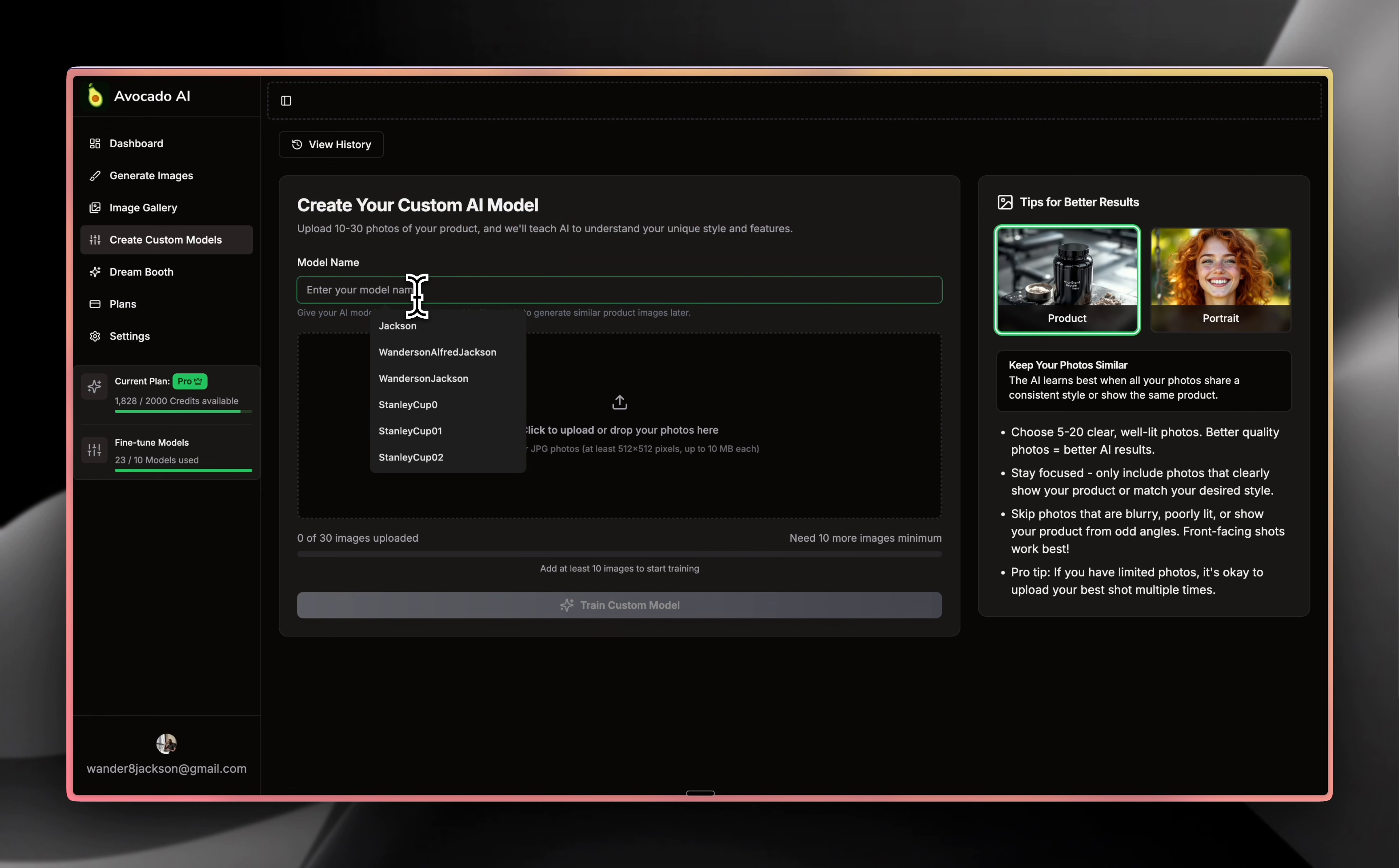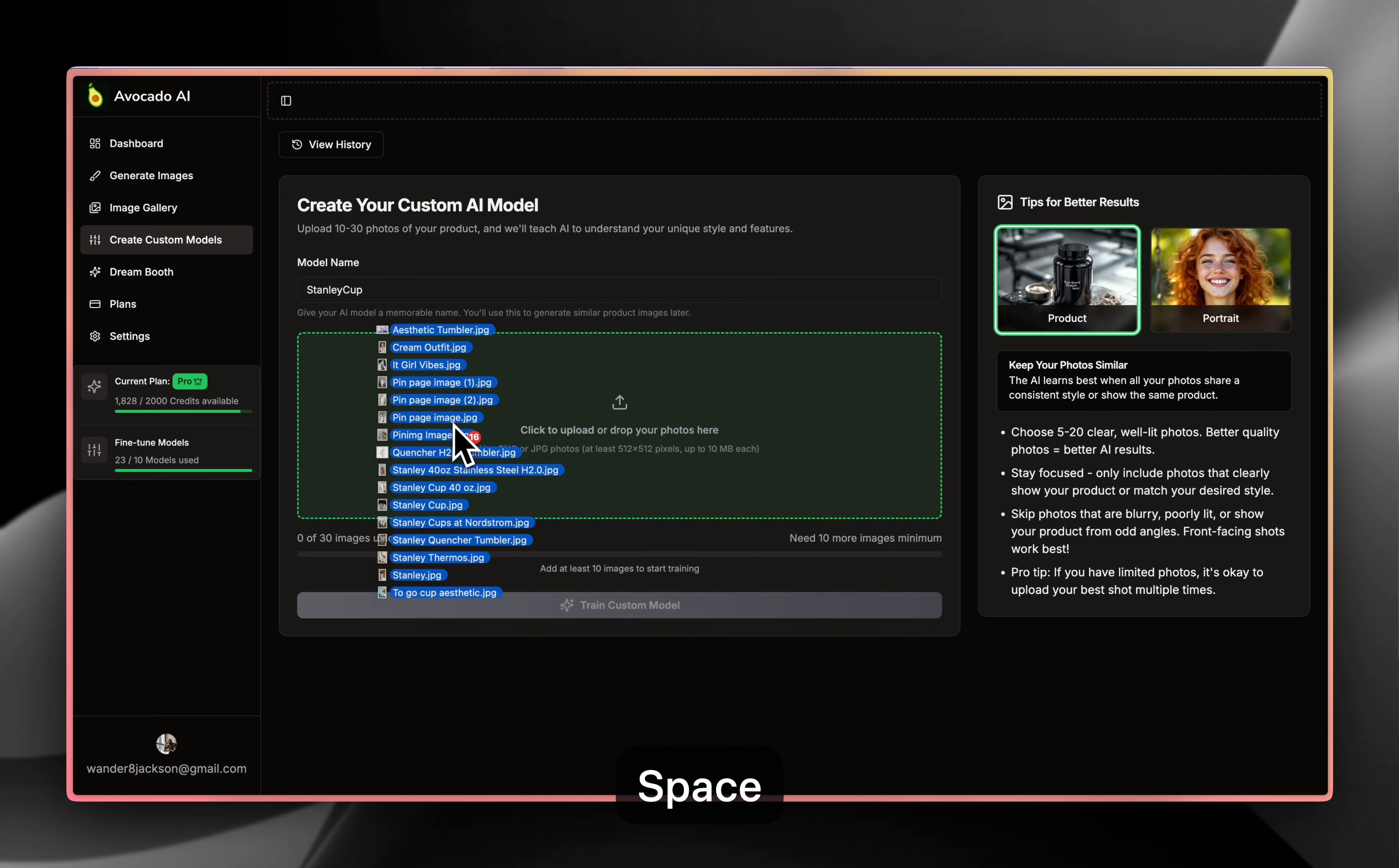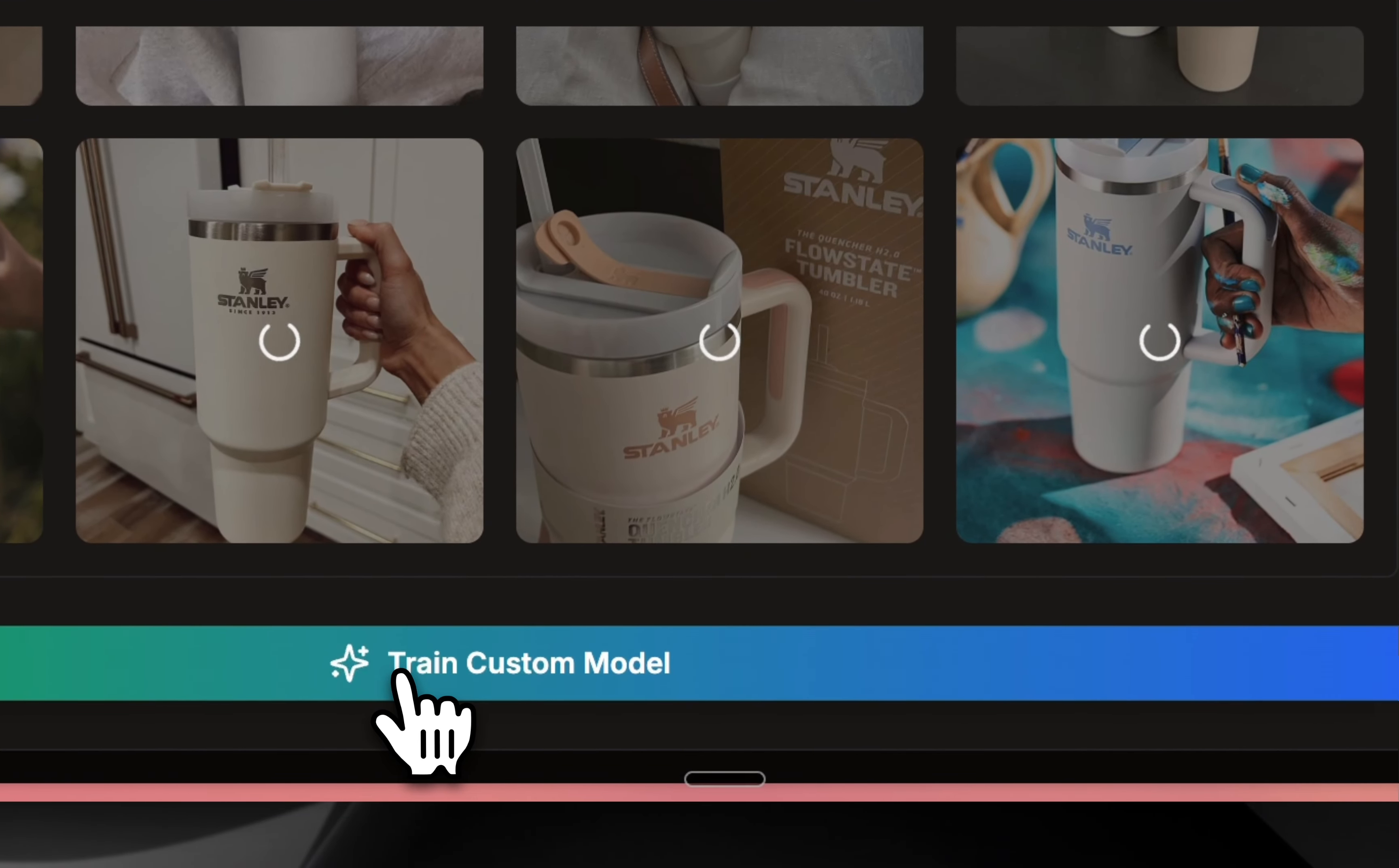You can start by just choosing a name. In this example, we're going to be using a Stanley Cup and this is going to be your trigger word. Once you have that selected, all you need to do is select at least 10 photos and that's a minimum requirement to train the AI model. You're going to come here and drop it inside of a drag and drop area. So what is going to happen, it's going to start to upload the images and here you can start training your custom AI model.